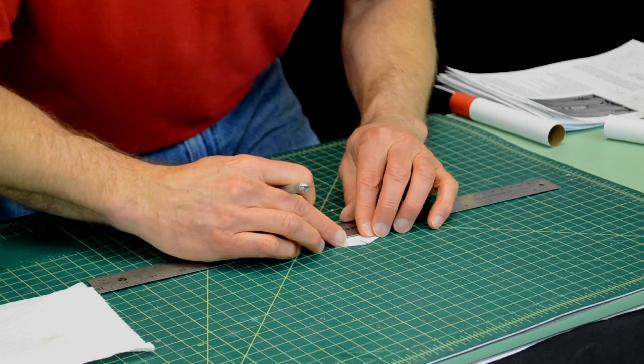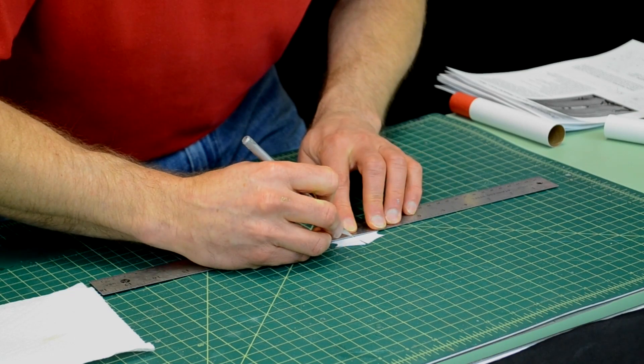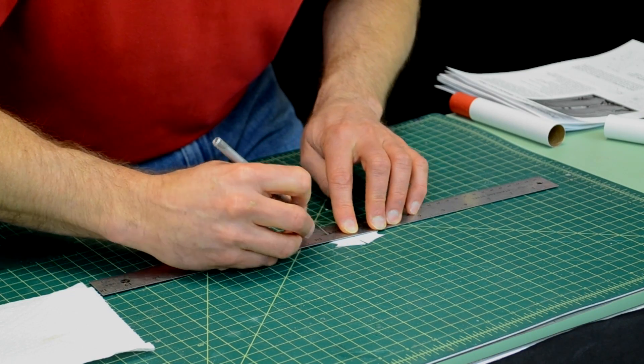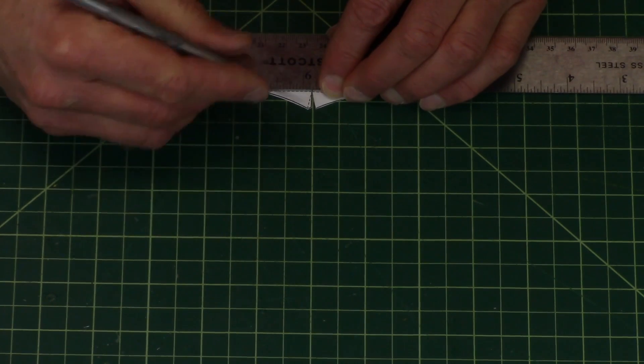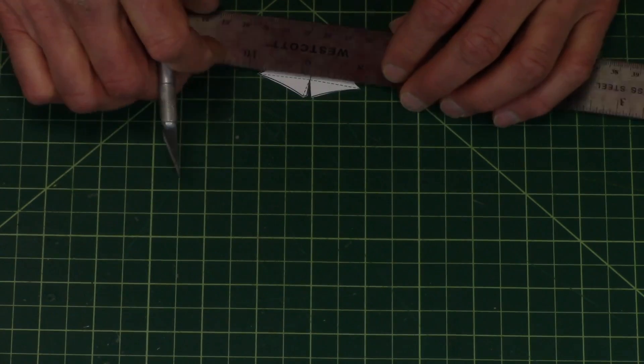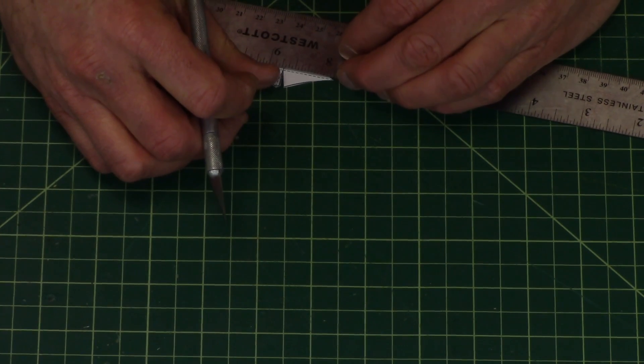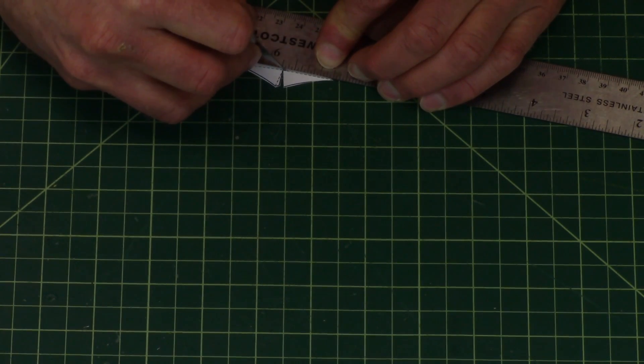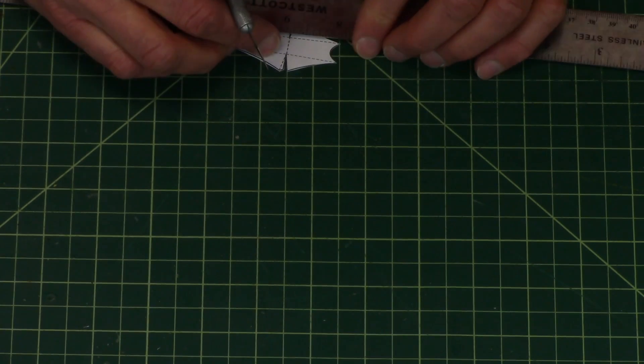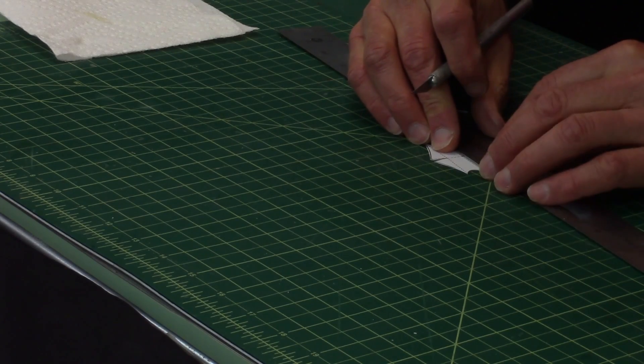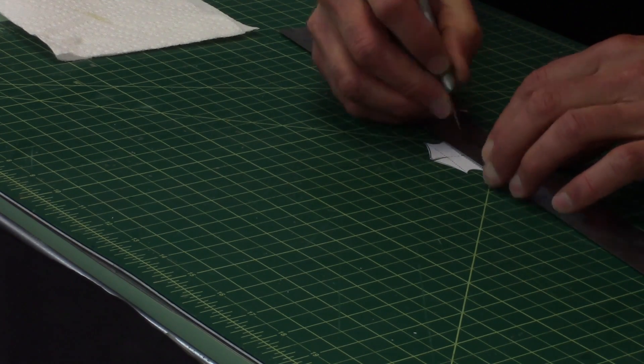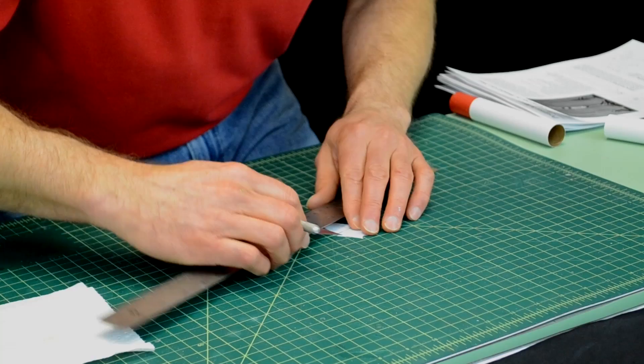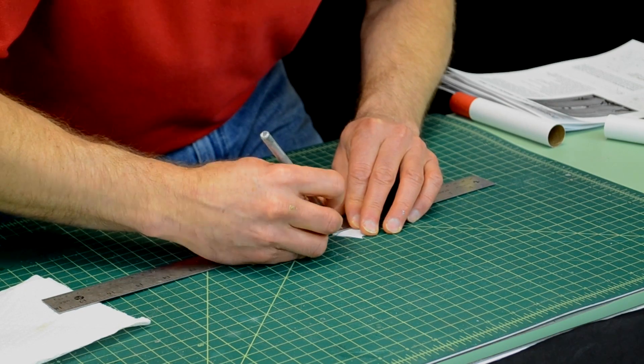I'm going to lightly score the surface with my hobby knife and I'm hardly pressing, hardly any pressure at all. For the straight lines I always use a ruler.